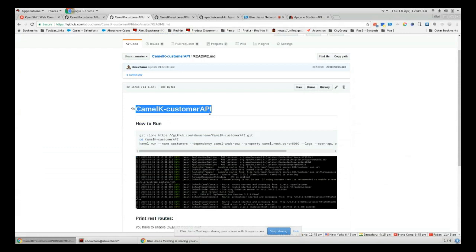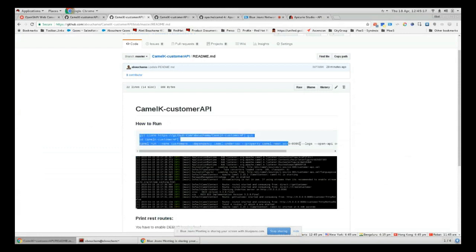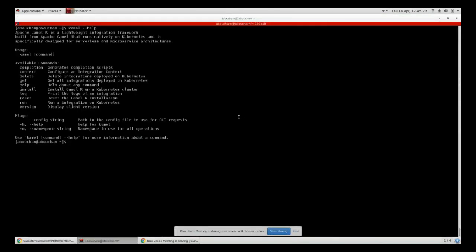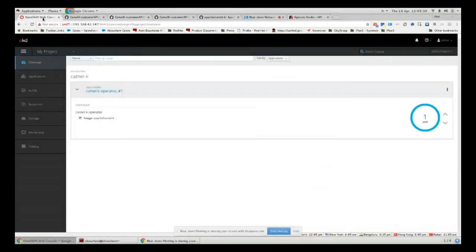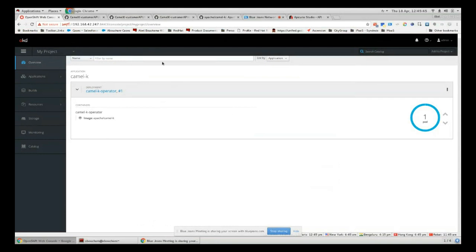In my example here, CamelK customer API, you have all the steps that you can run in order to build this API. You just have to copy that and paste it on your CamelK. In order to start with CamelK you have to download the Camel client. You can see here you can just install the CamelK operator by running this 'camel install' command, and this will install a pod which is called CamelK operator.